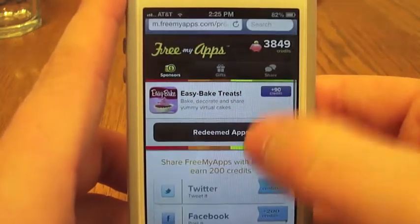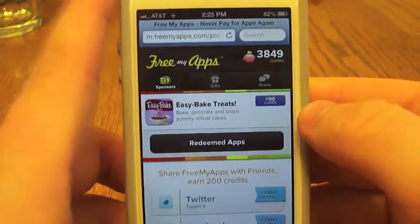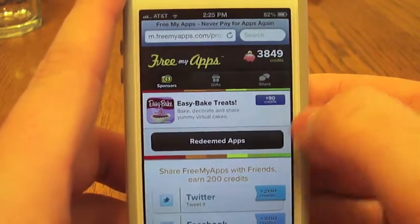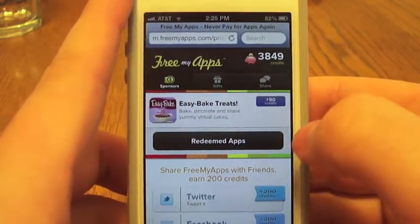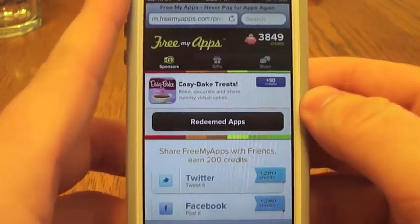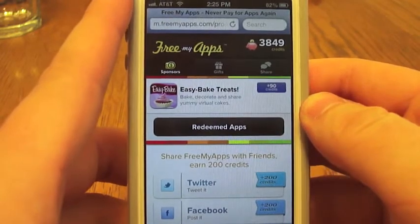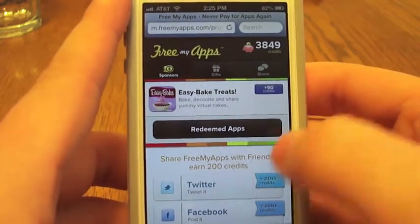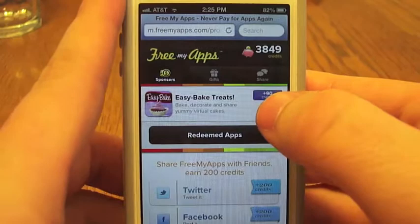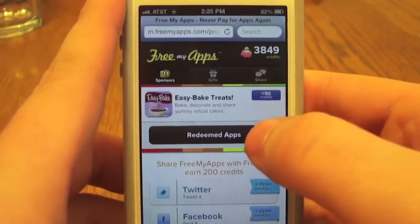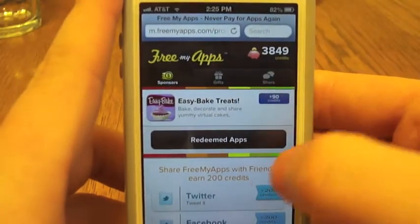This video is about how to add FreeMyApps to your home screen as an application. That way you don't have to continually go into Safari and type in freemyapps.com every time. So pull up freemyapps.com — this is going to be the last time you'll ever have to type that into the web address.